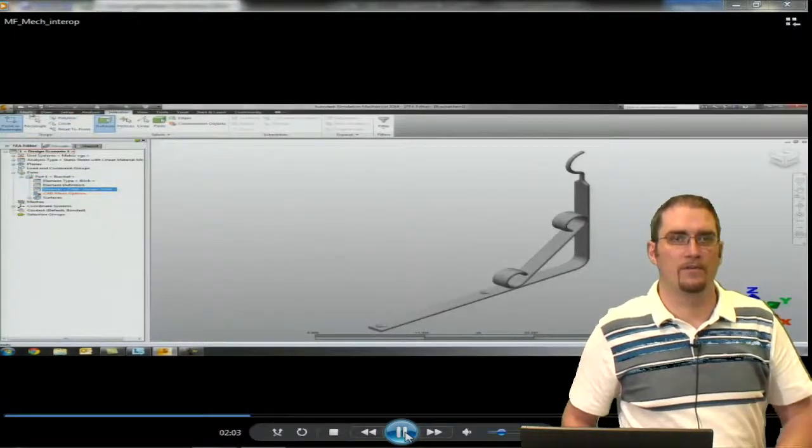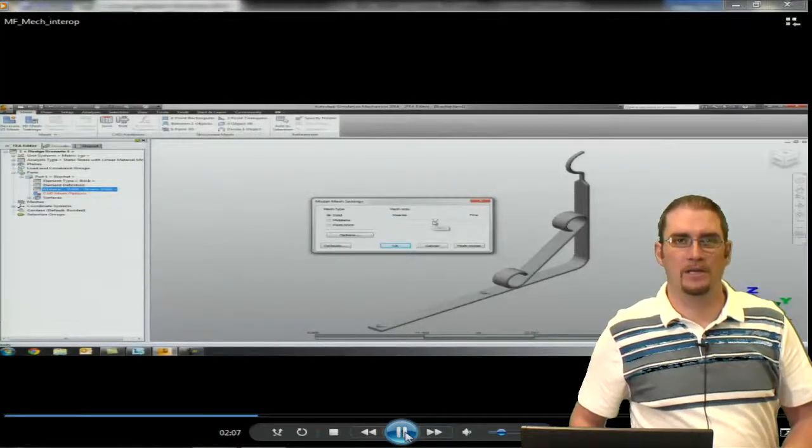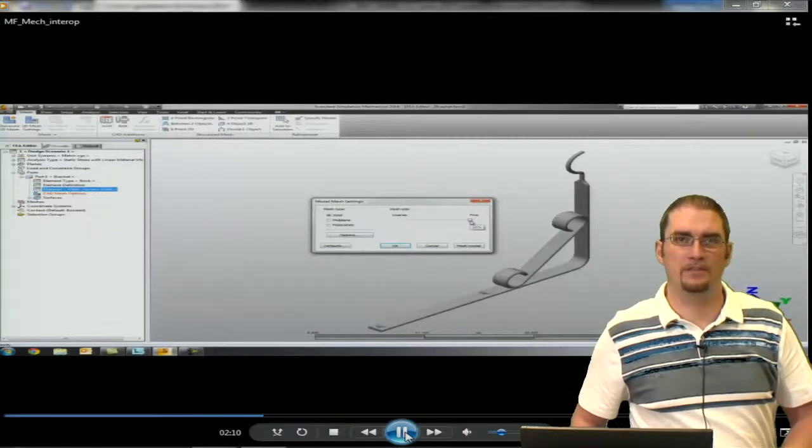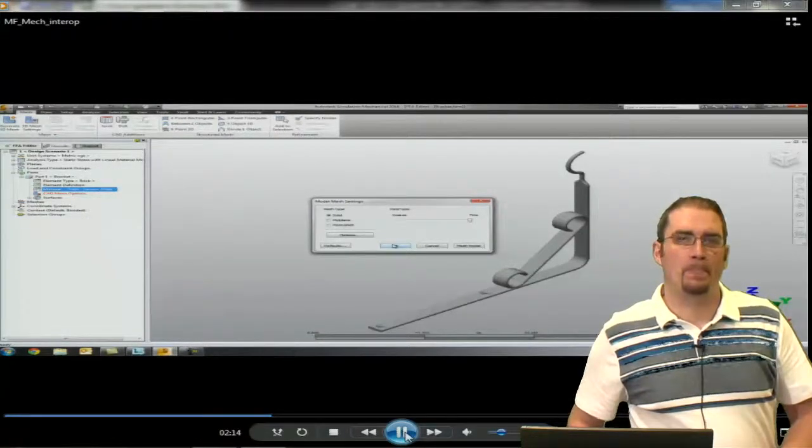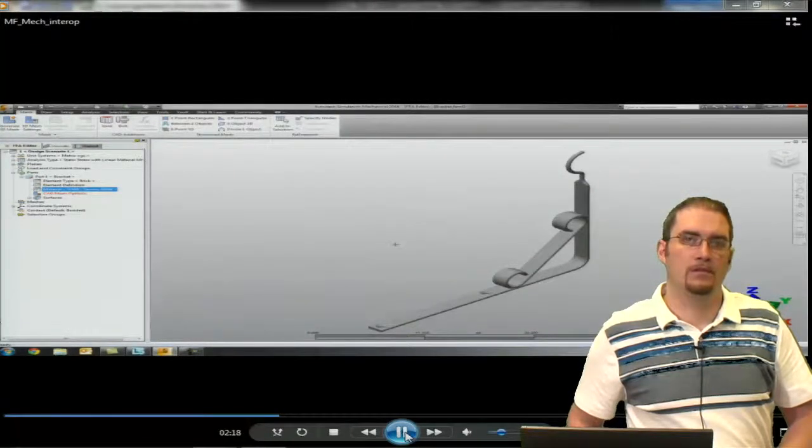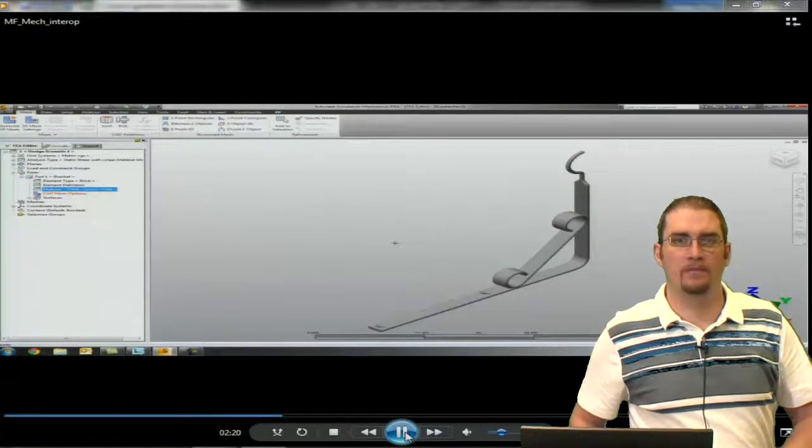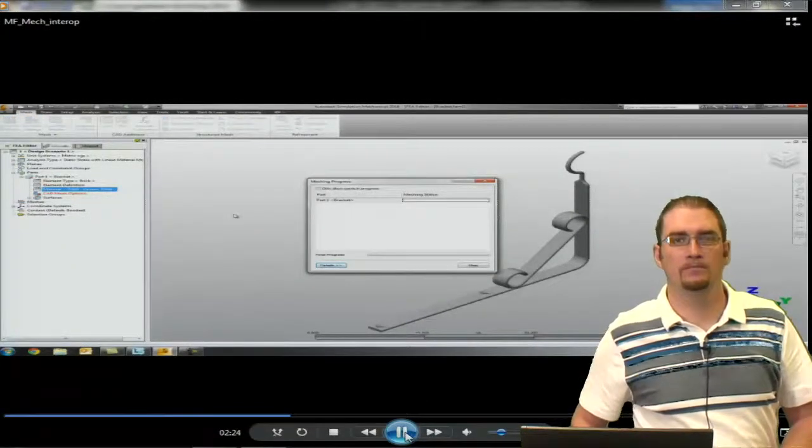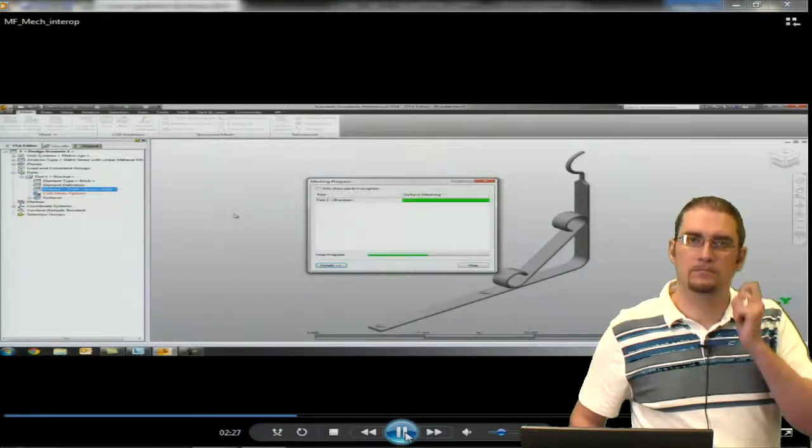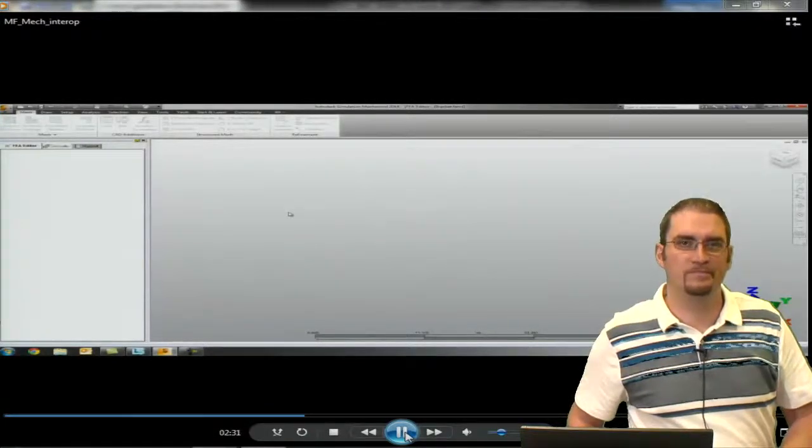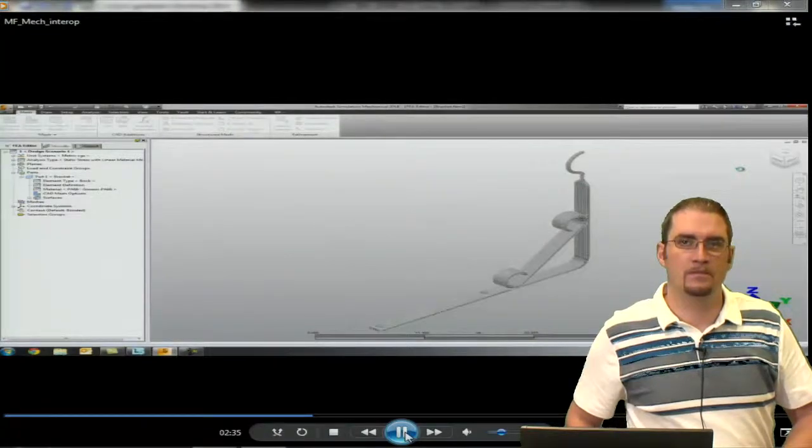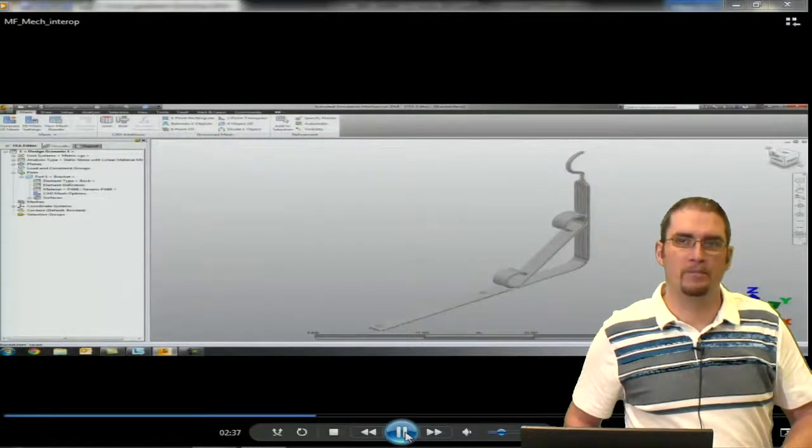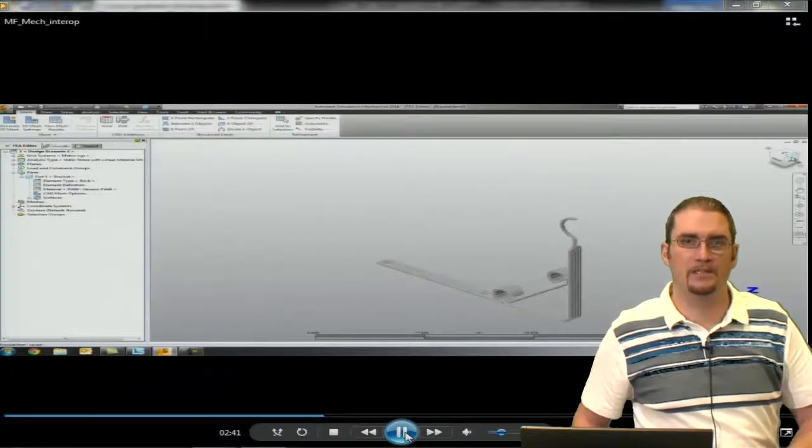After we have our material, we're going to set up some of our mesh settings. We're going to go a little finer on this one, maybe around 15% we'll say. And then after we have our mesh settings, we're going to come up and mesh our part. Once we have our part meshed, we'll move it into a better orientation.